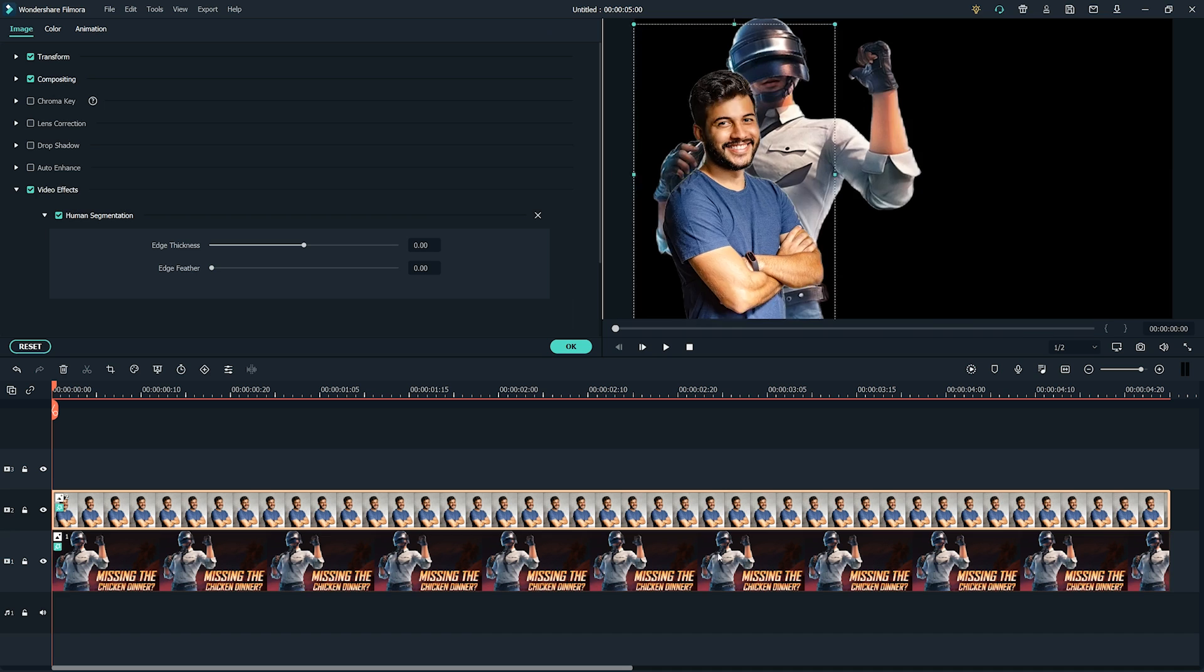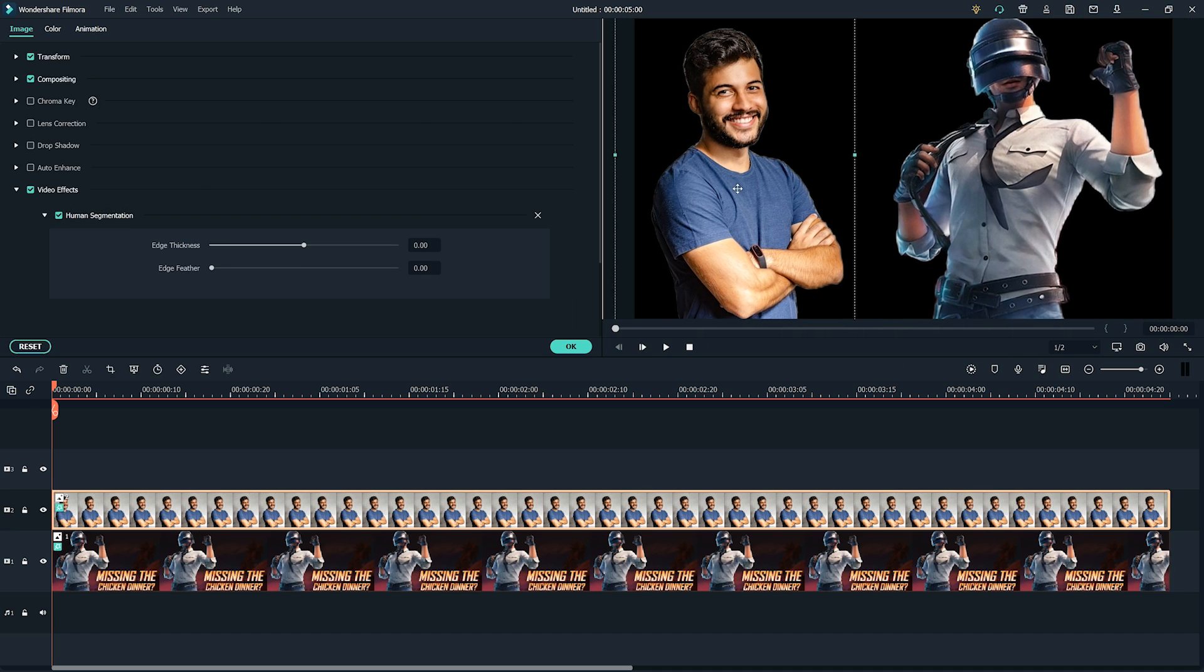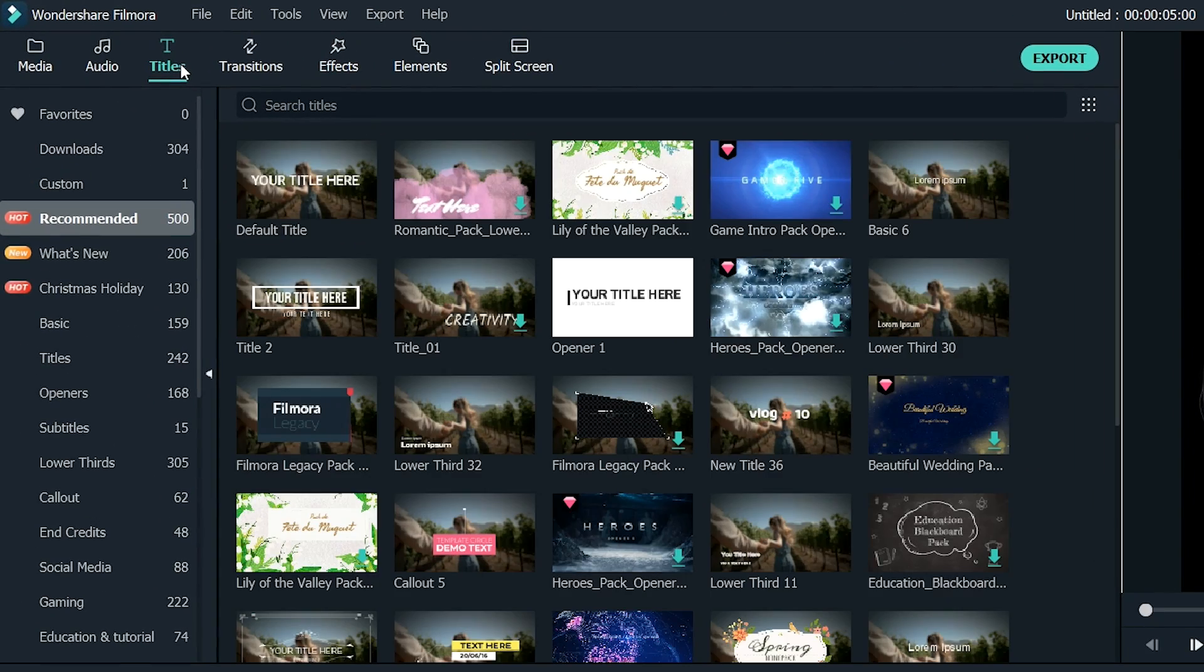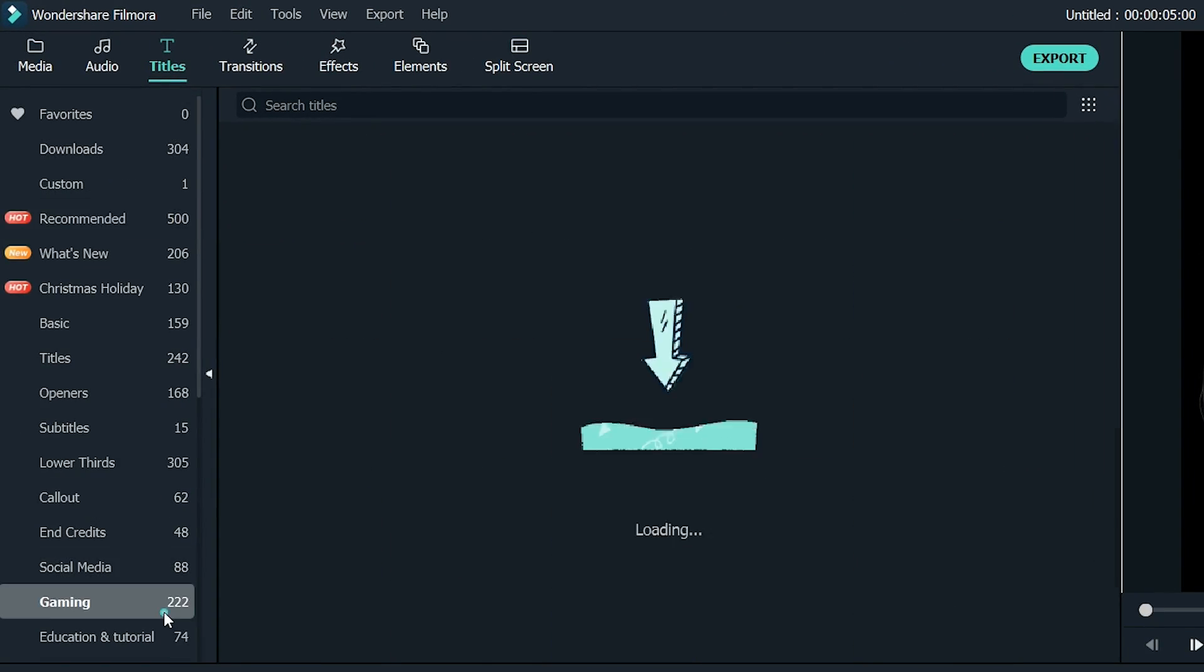Let us adjust their sizes and places in the frame. Looks perfect now! Let's add a background to our thumbnail. Go to the Titles tab, then Gaming.